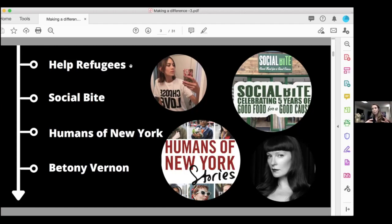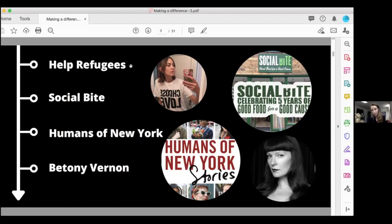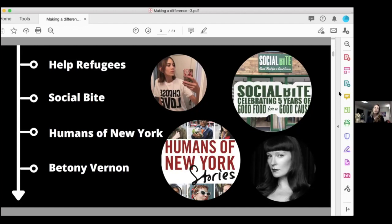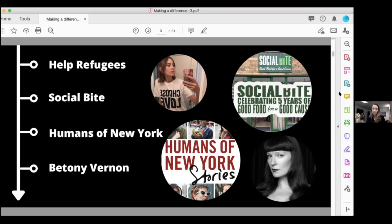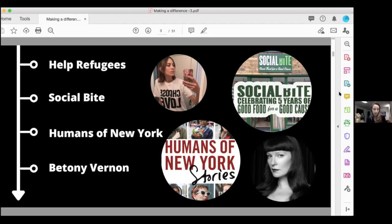They were set up by a guy called Josh Littlejohn and Alice Thompson. They set up their cafe in the centre of Edinburgh. A homeless guy came in to ask for a job, they gave him a job, and that was nine years ago. From working with him and getting to know his story and the impact of homelessness, it made them think, I have to do something.